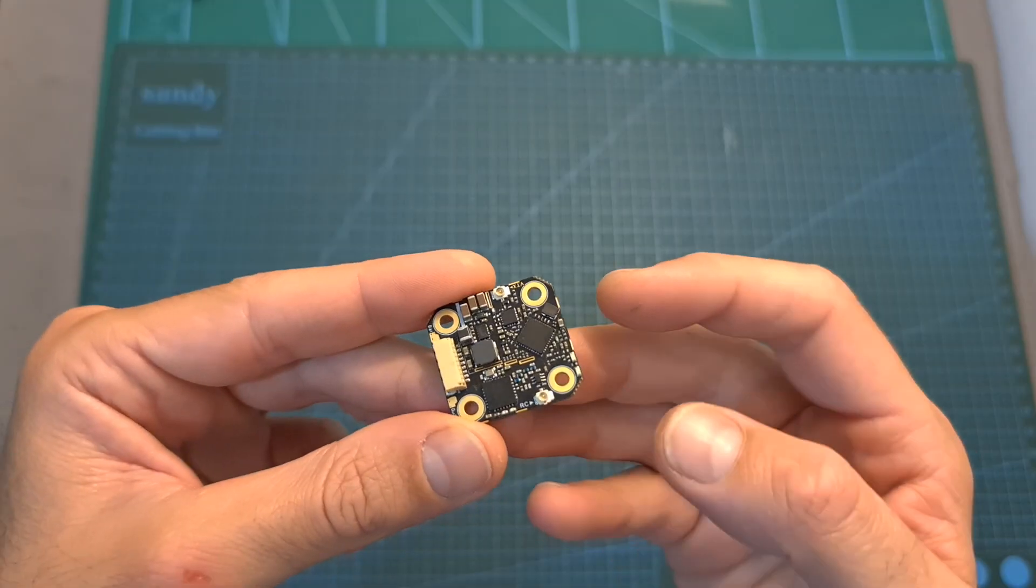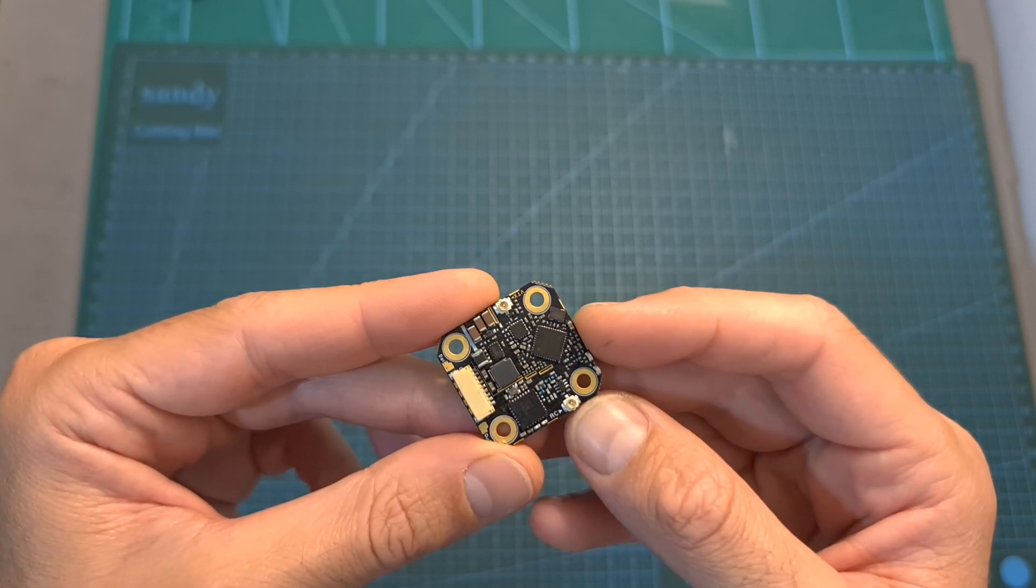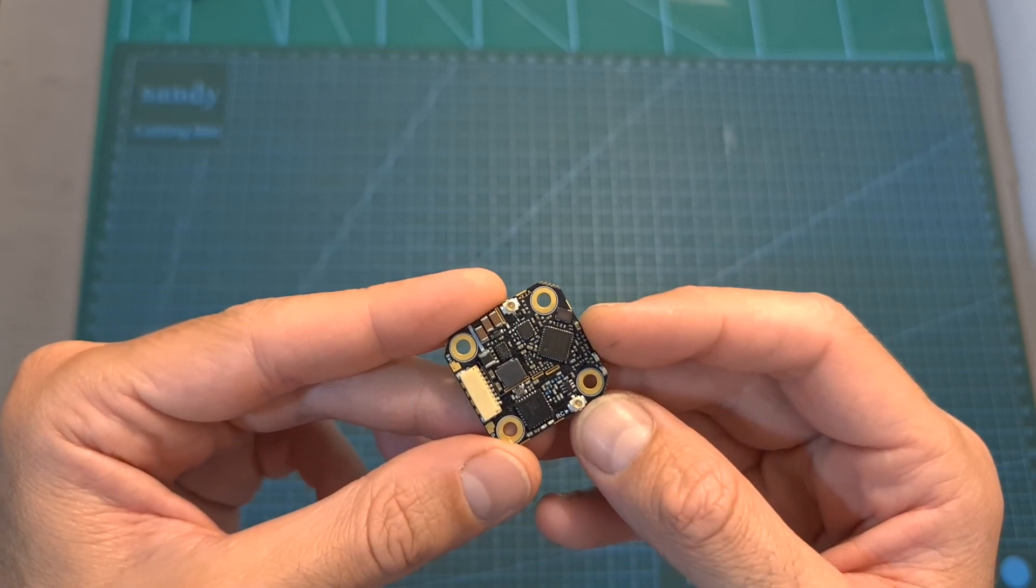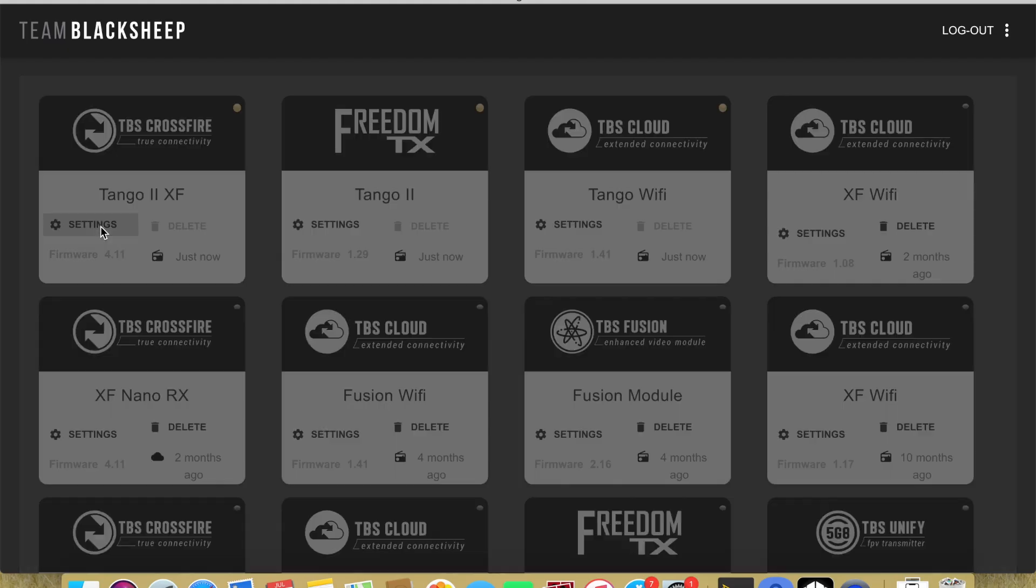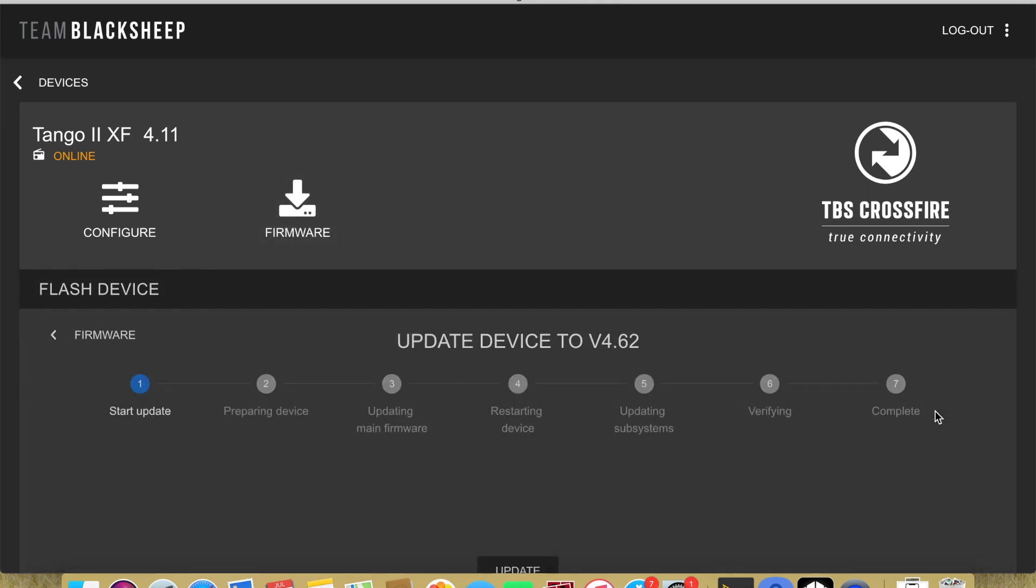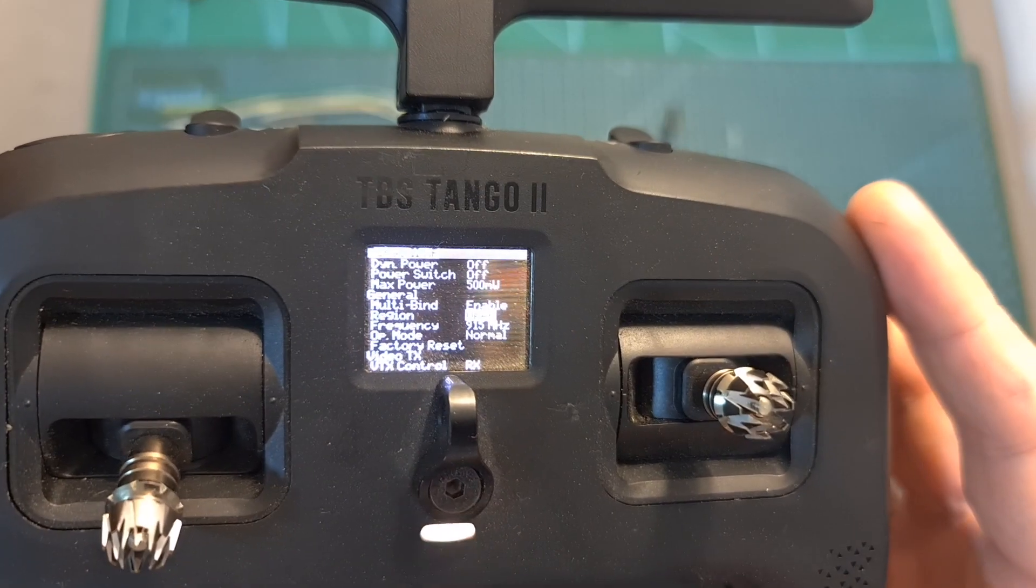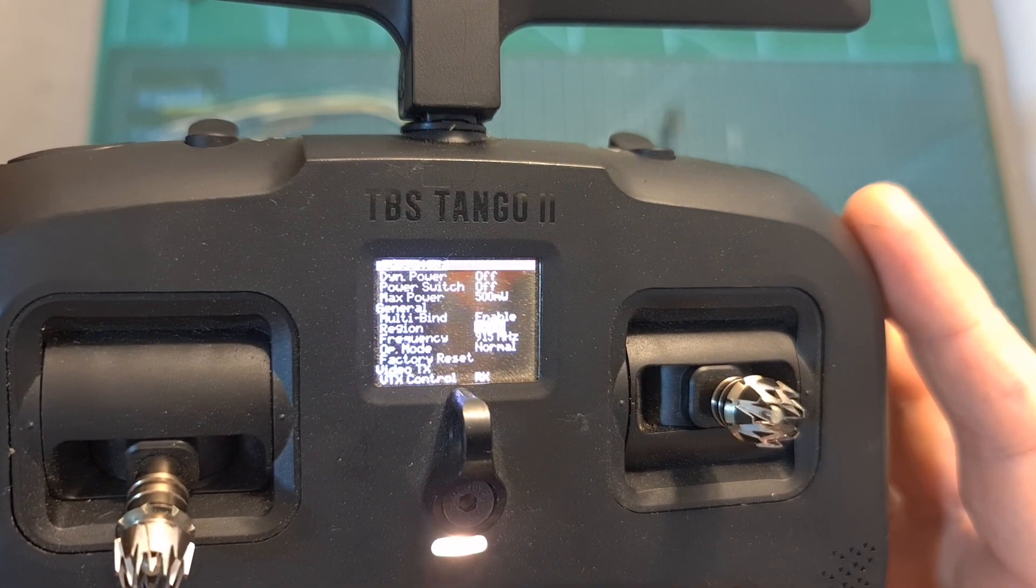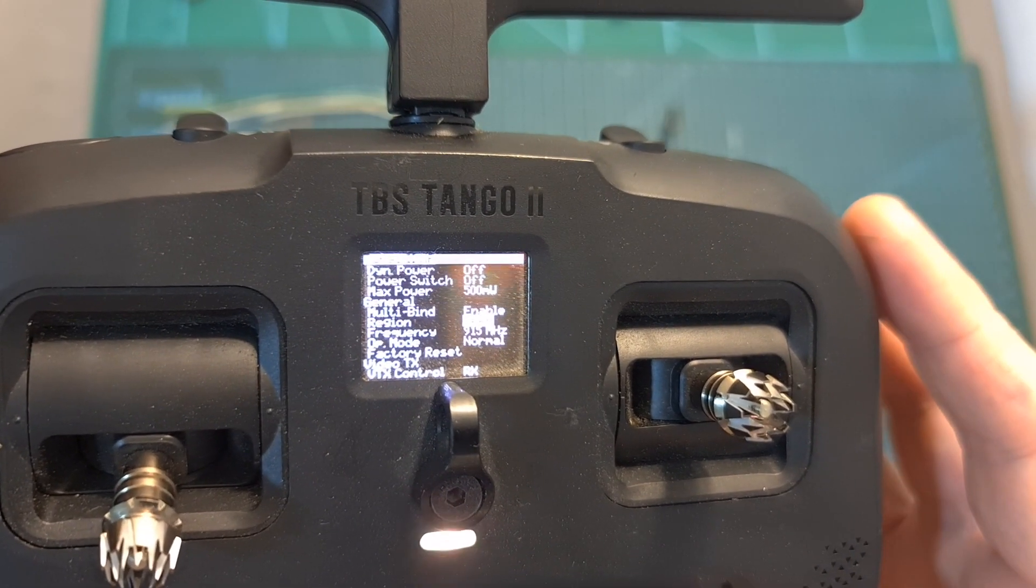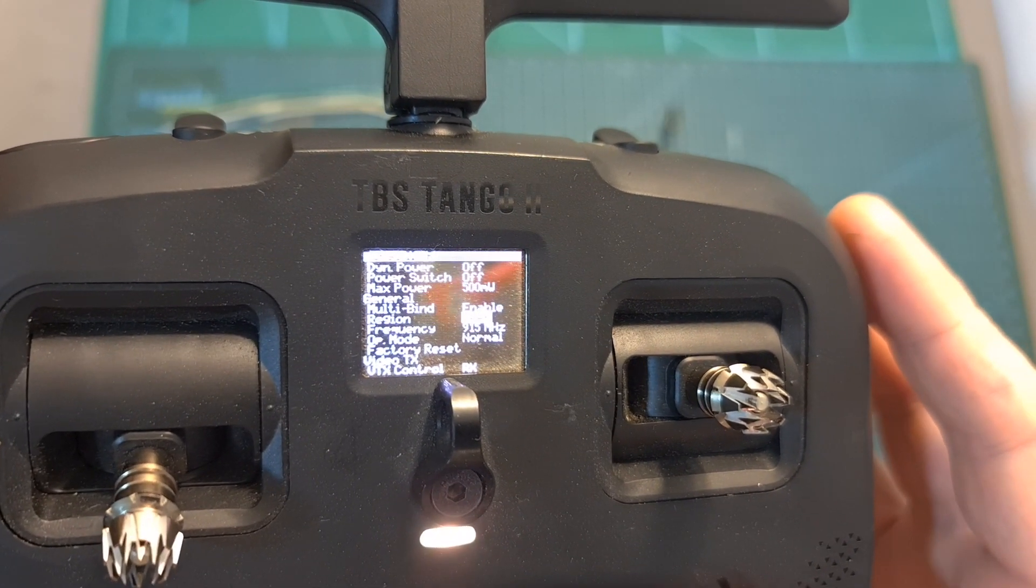As for binding the built-in crossfire receiver of the 69 board, first you will need to update the firmware of your crossfire radio transmitter to version 4.62 and above, as otherwise it's not going to be compatible with the new board. Then due to a current firmware issue, which is hopefully going to be solved soon, you'll need to change the frequency of your crossfire device to 868 megahertz.